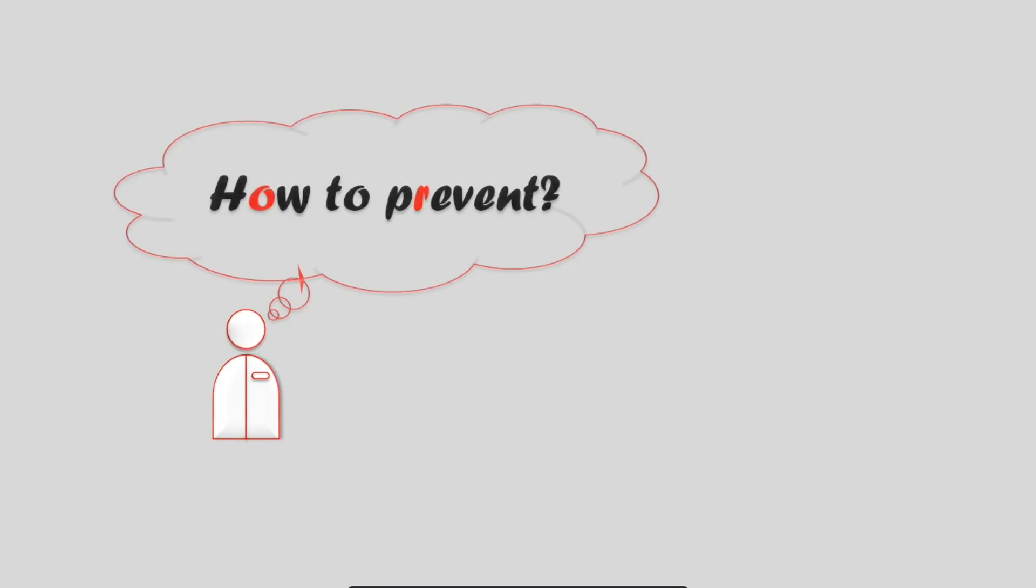Now let's discuss how to prevent the misconfiguration of security controls.